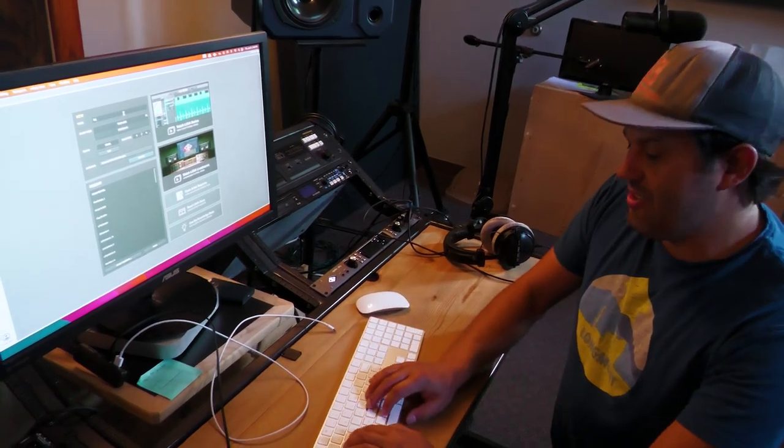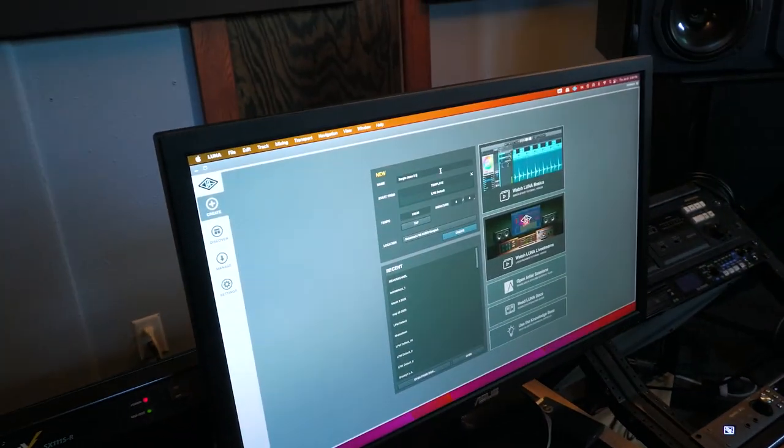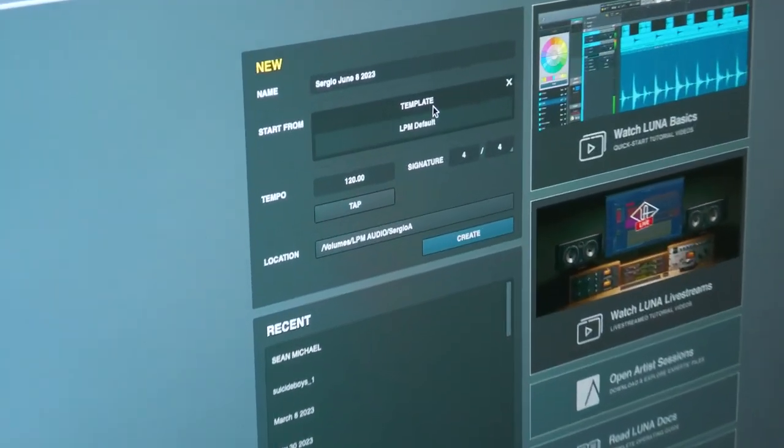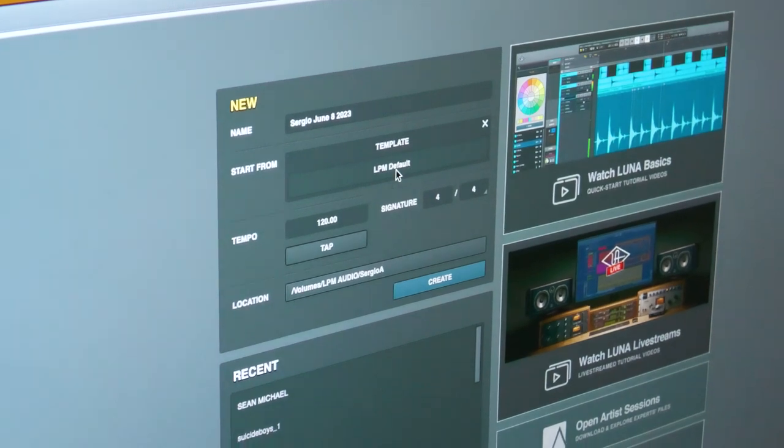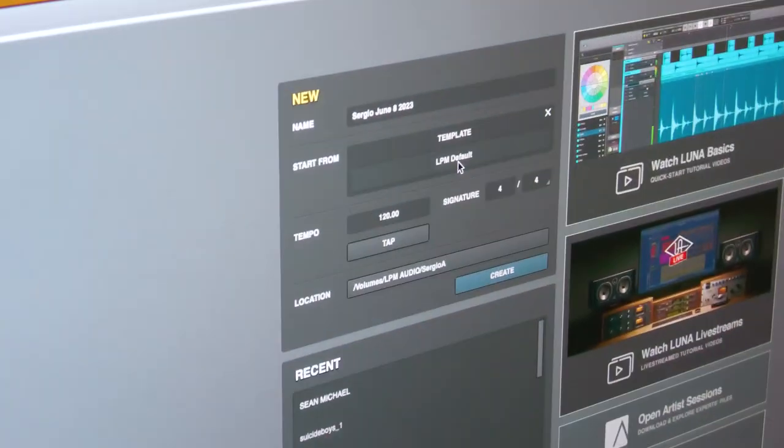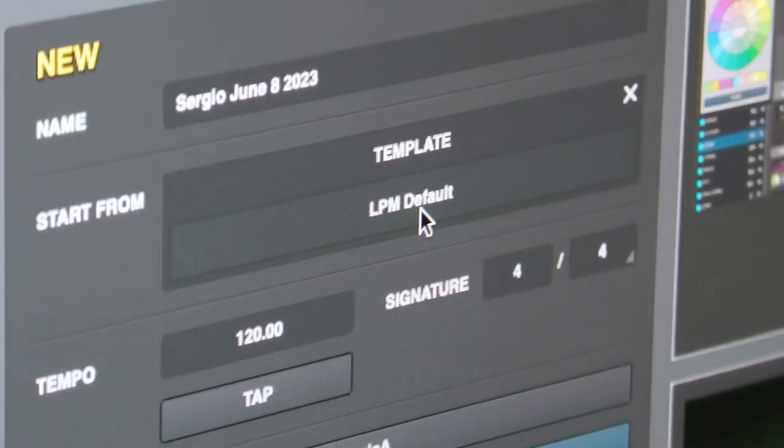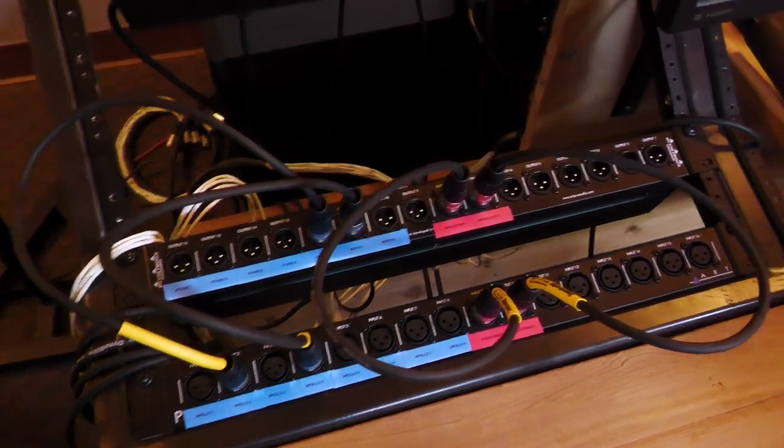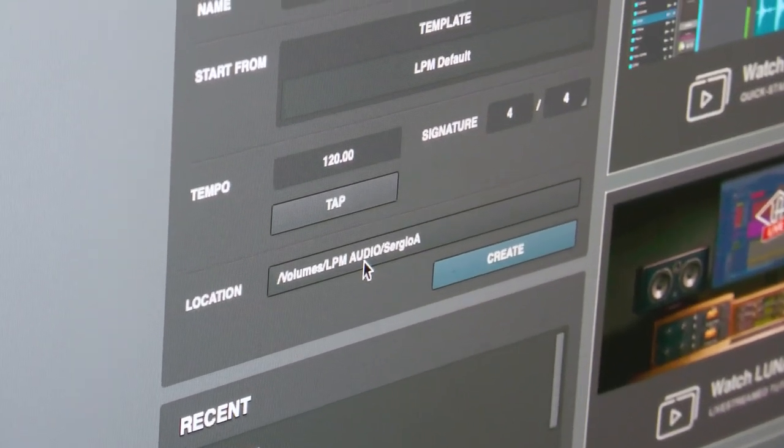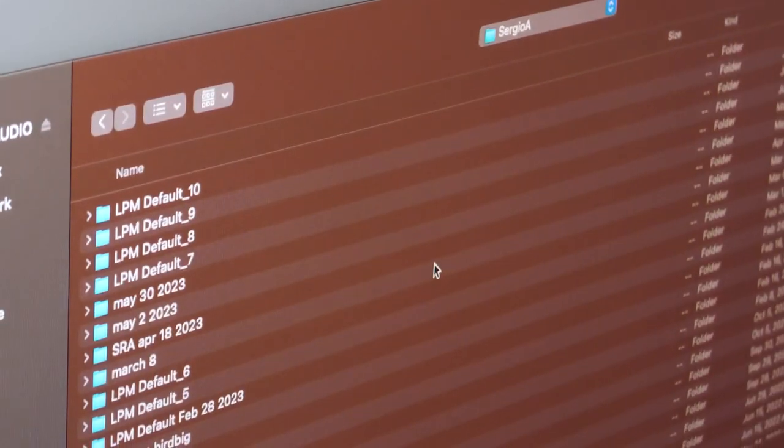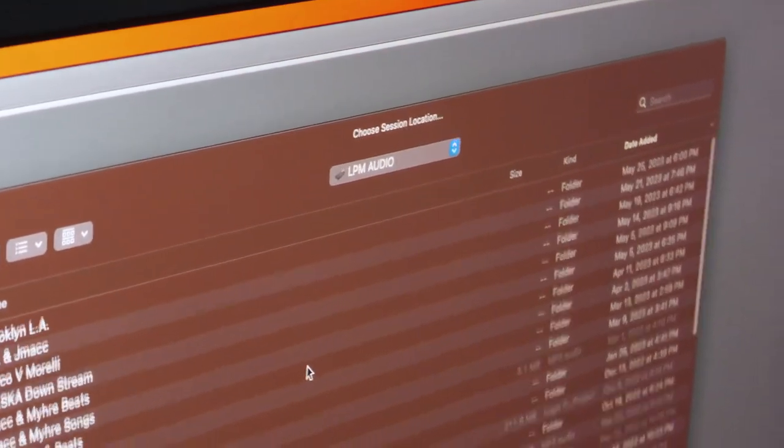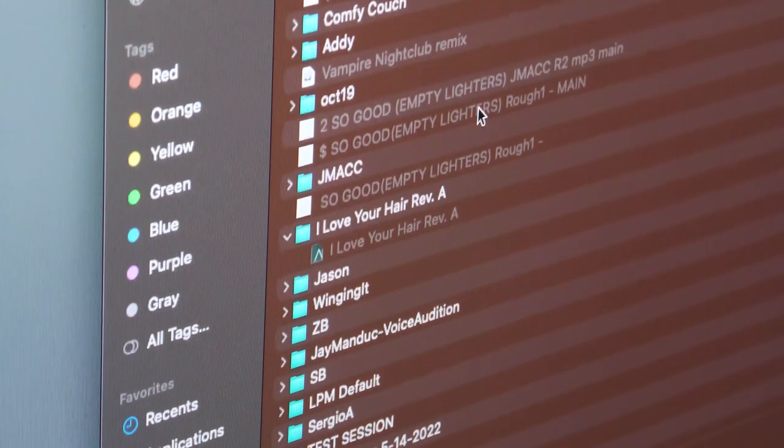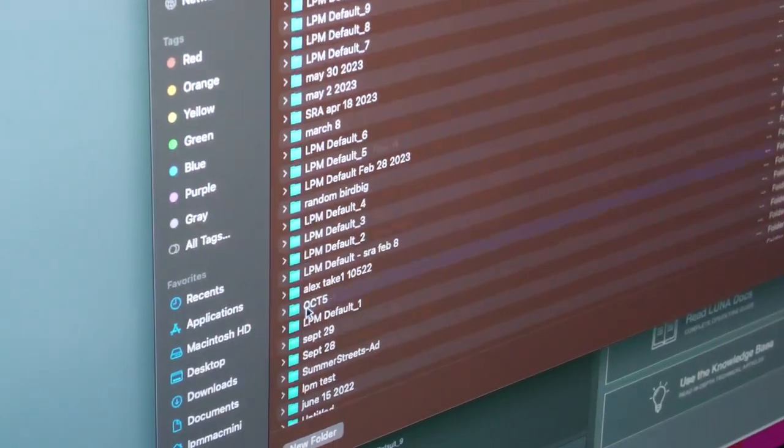Now that it's loaded, you want to name your project. So in this case, we'll just name it Sergio June 8, 2023. And you'll see that there's, you can start from a specific template. So we have made our members have made a specific LPM template called LPM default. This is this default setup so that you're always good to go. You can change your tempo, whatever you want. More importantly, change the location of your project. In this case, it is going to my folder, but make sure you put it in your right folder. There's a lot of different people on here.